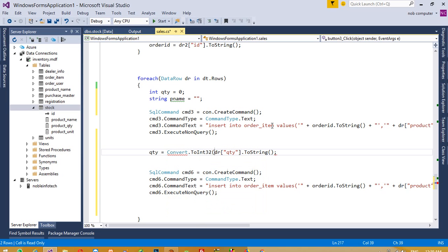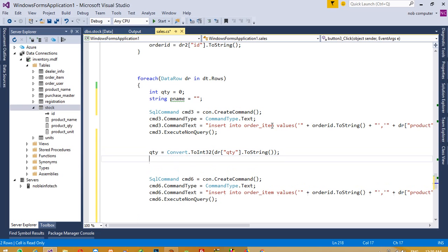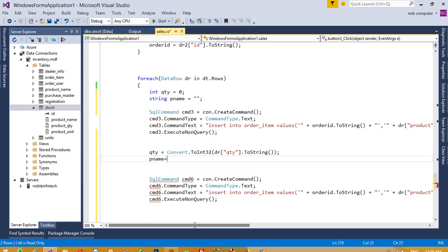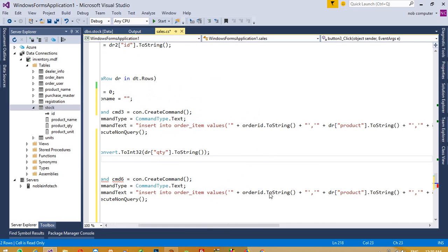Now we need to take pname. For pname we are going to take this product, copy it.